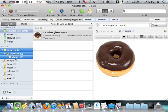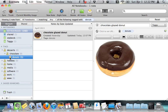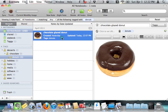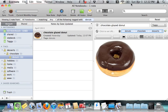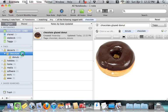Or I could, for example, manually tag my note. So I can take the chocolate glazed donut note and tag it with not only donuts, but also chocolate, and also dessert. And now it will correctly show up under all three categories.